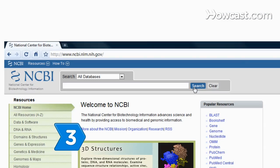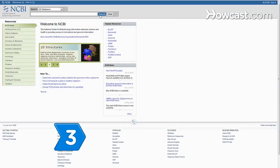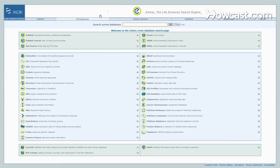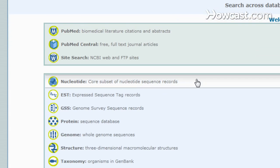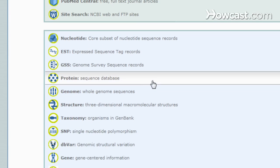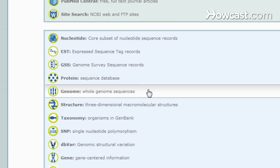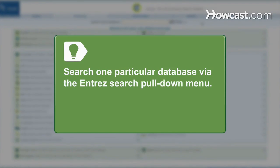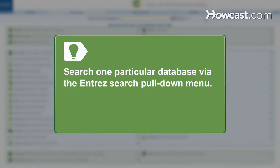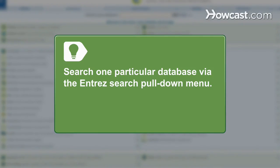Step 3: Go to the Entrez search system website to search major databases, including PubMed, protein and nucleotide sequences, protein structures, and complete genomes. Choose to search one particular database via the Entrez search pull-down menu.